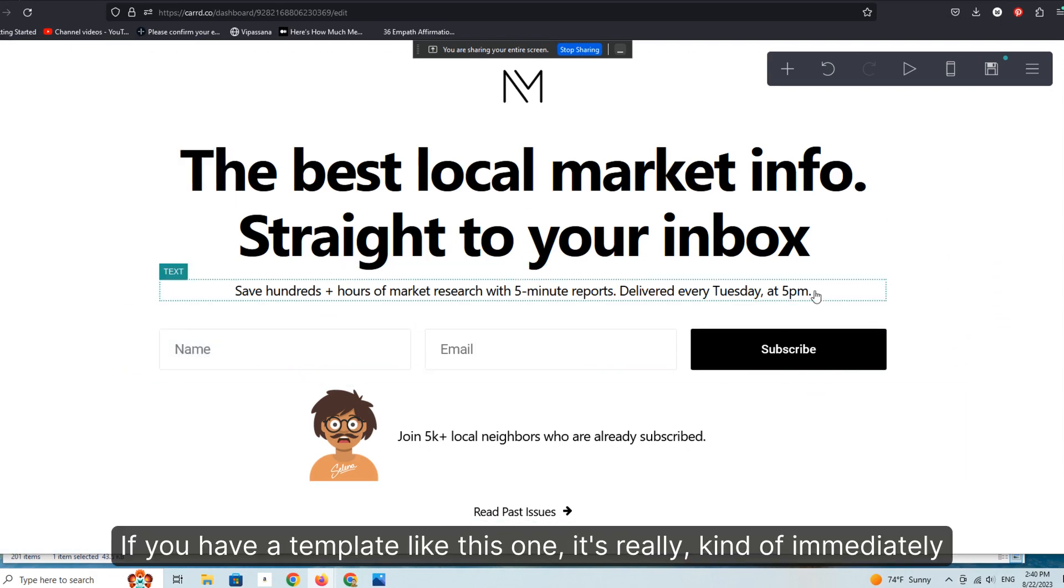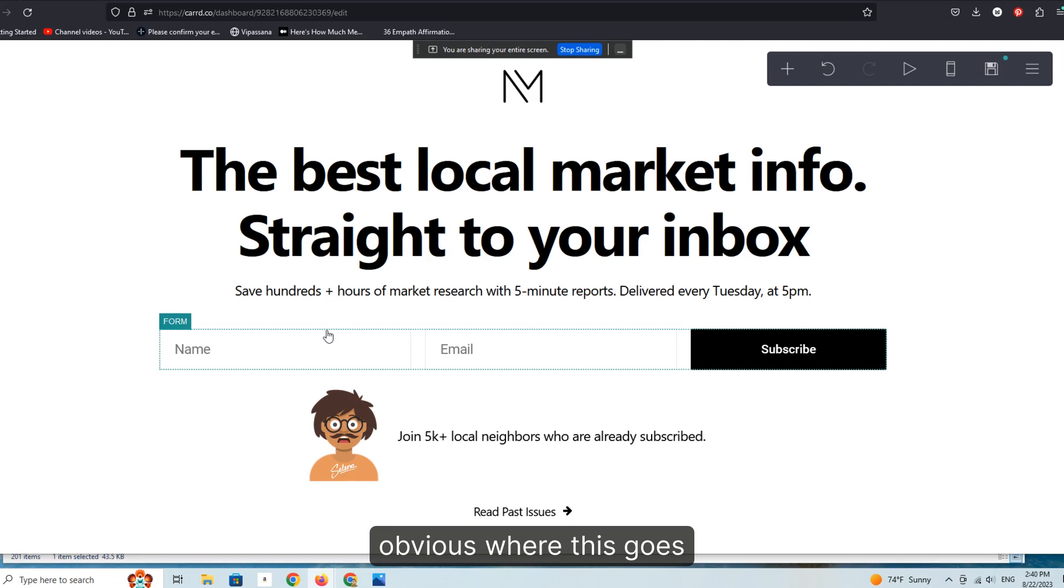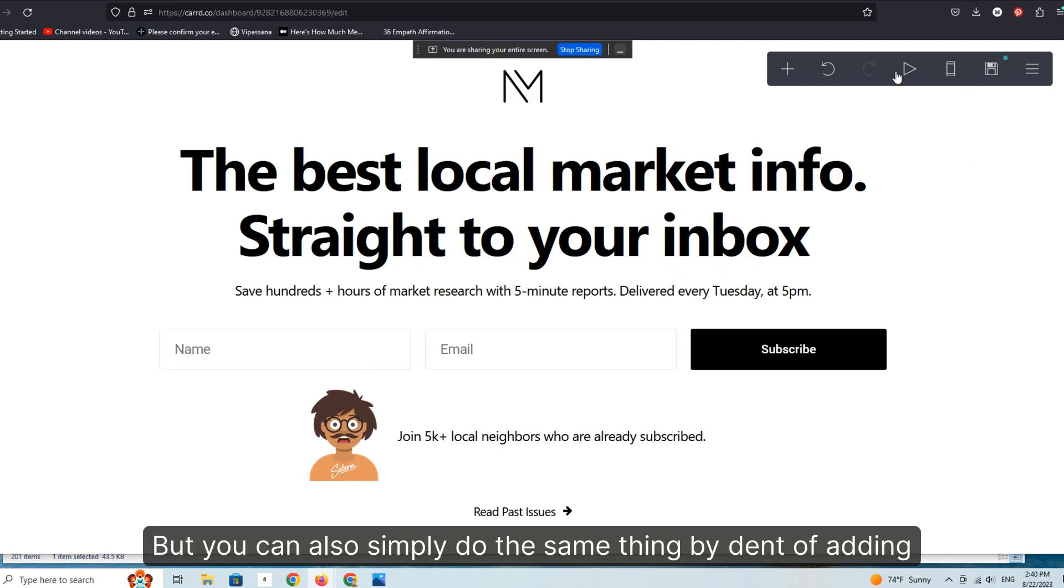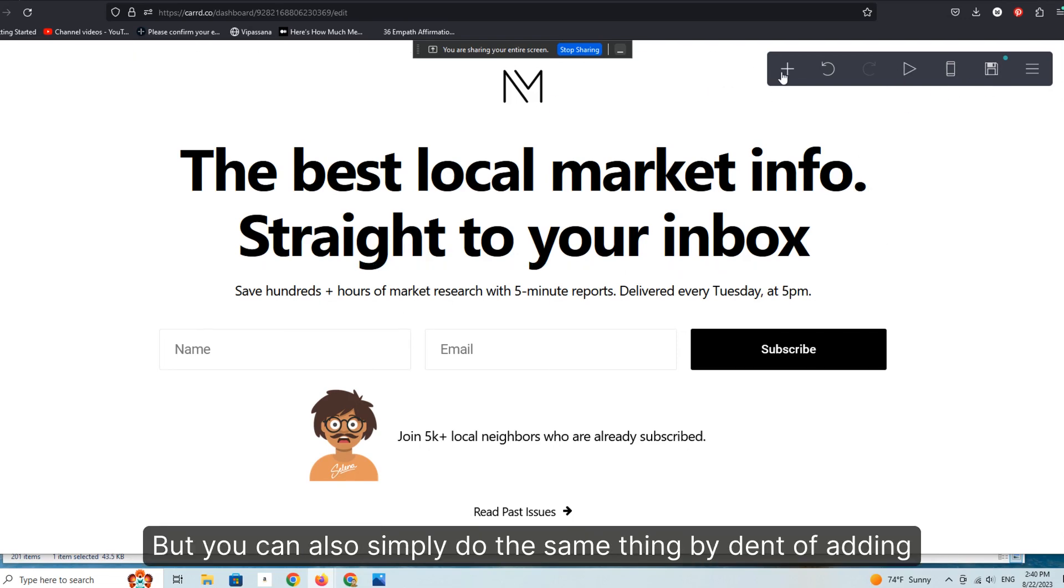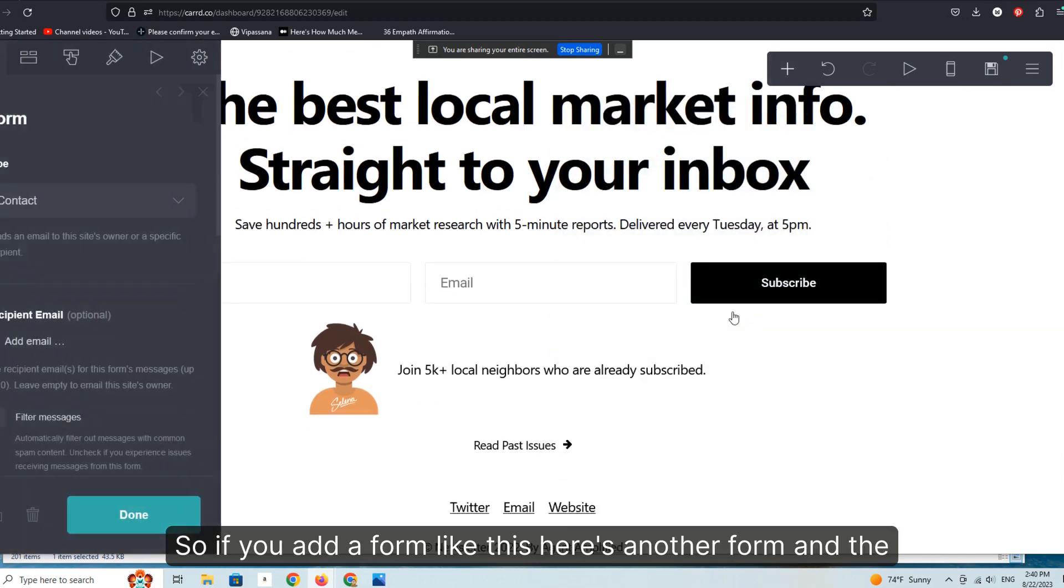If you have a template like this one, it's really, really immediately obvious where this goes, but you can also simply do the same thing by adding forms.